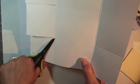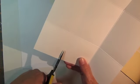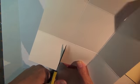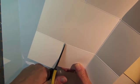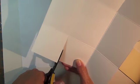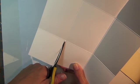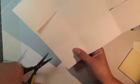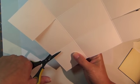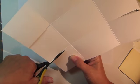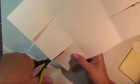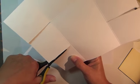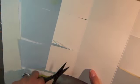Next, I'll trim along the two side score lines.